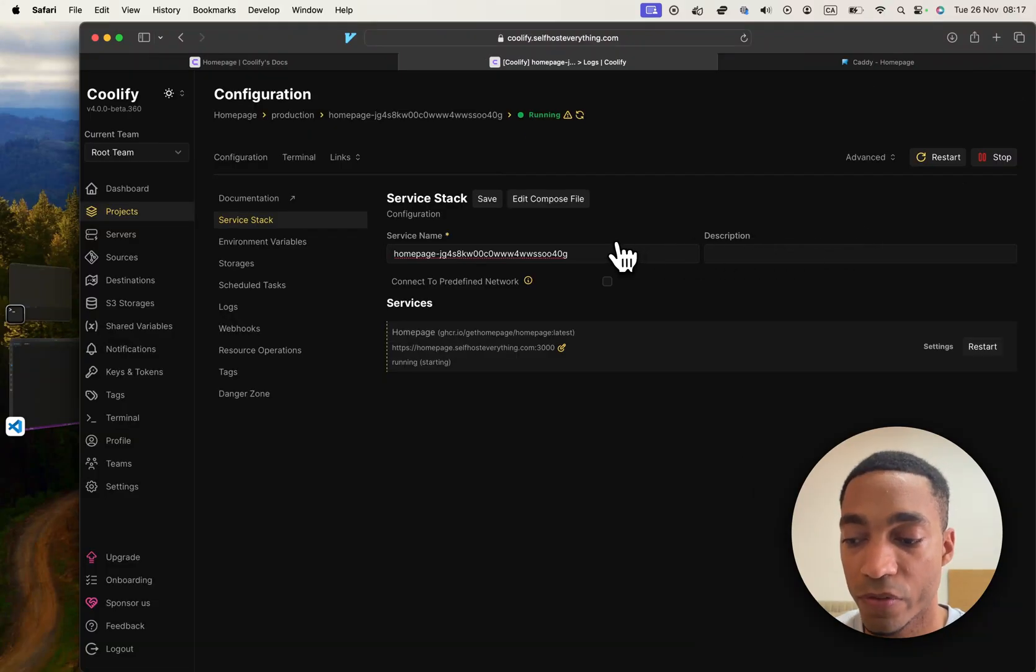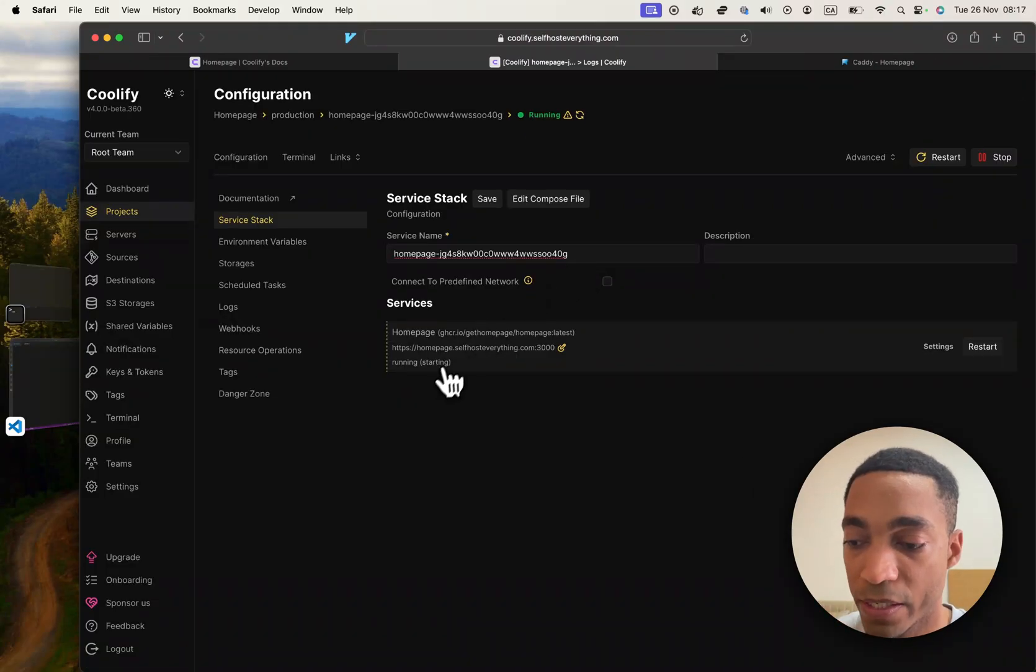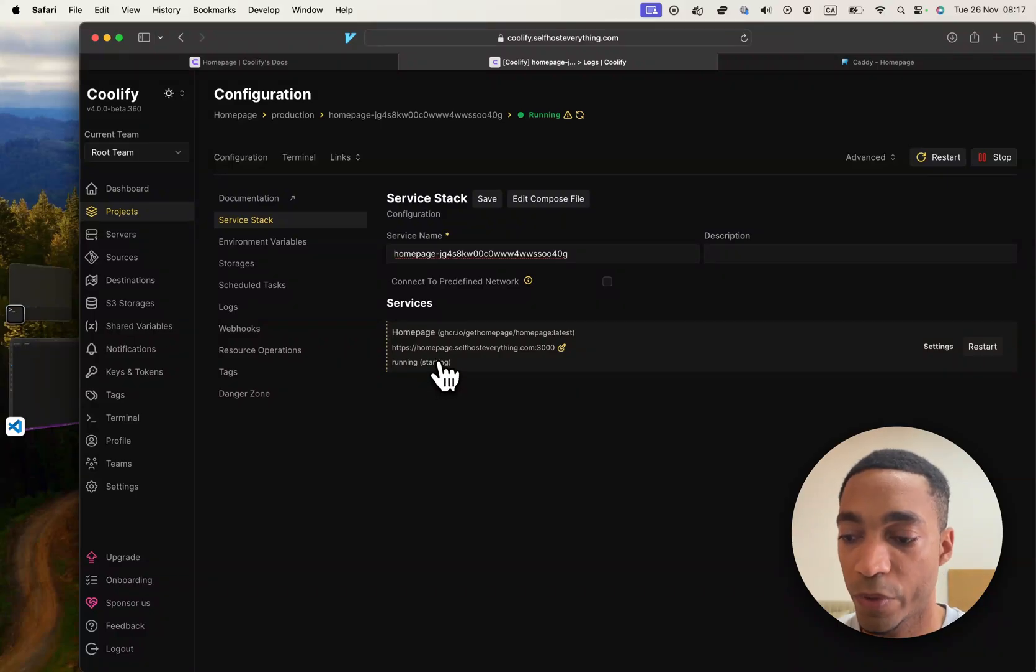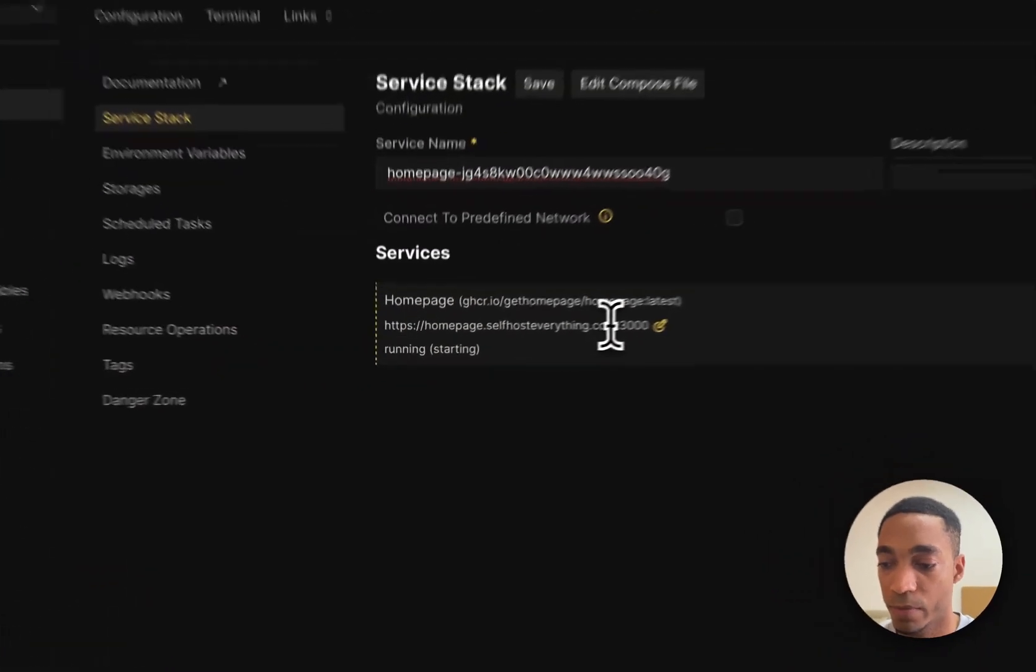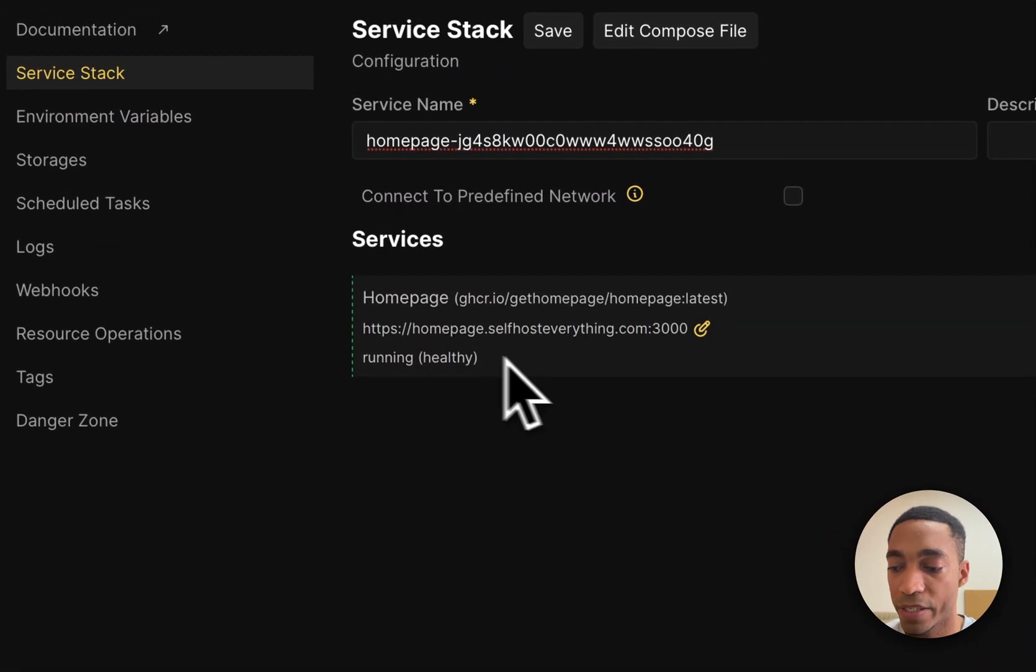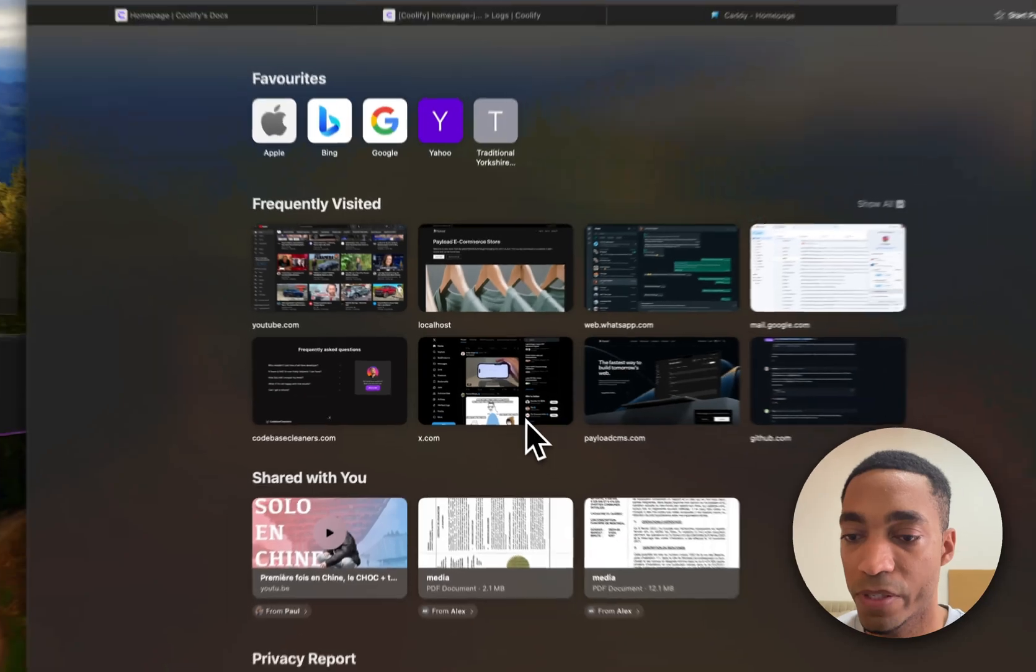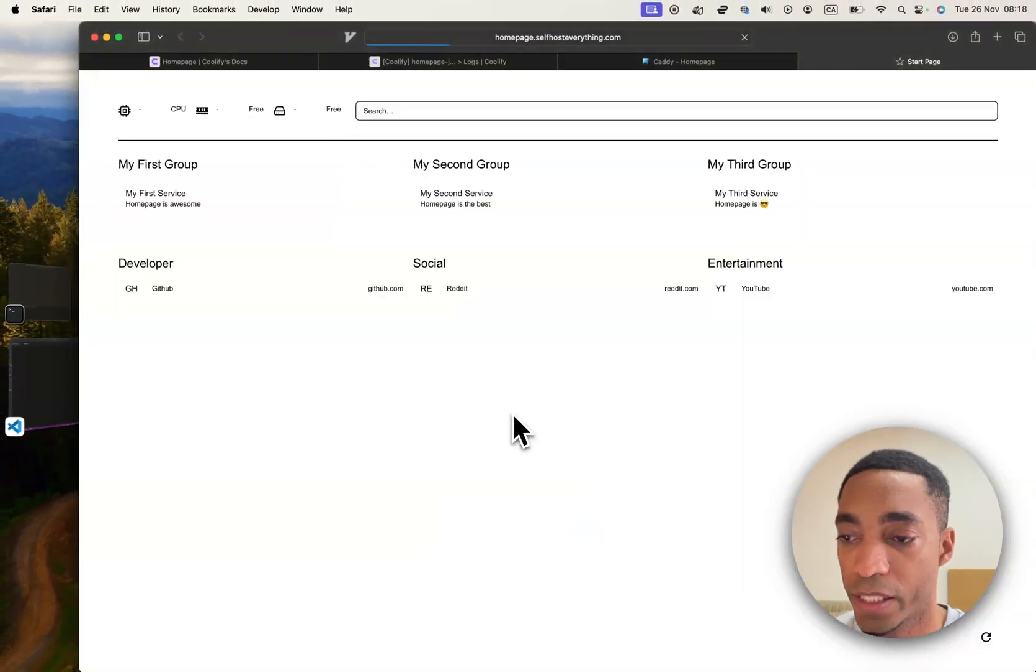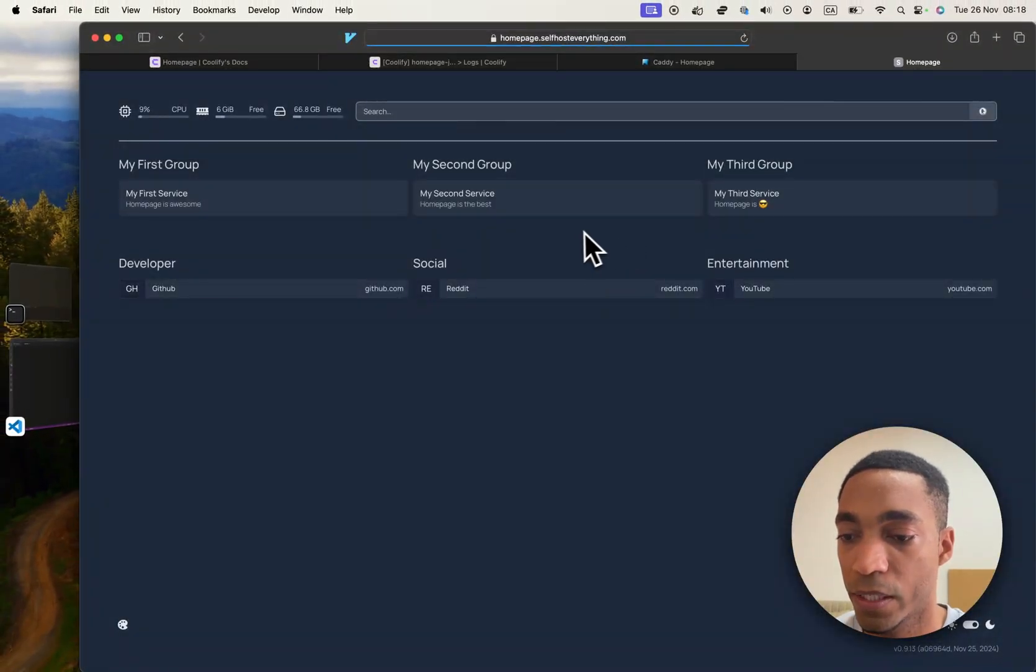Alright, the containers have started. So now let's wait until this says healthy. And then we can visit the URL. So now that the container is healthy, let's visit the URL. And here we go.